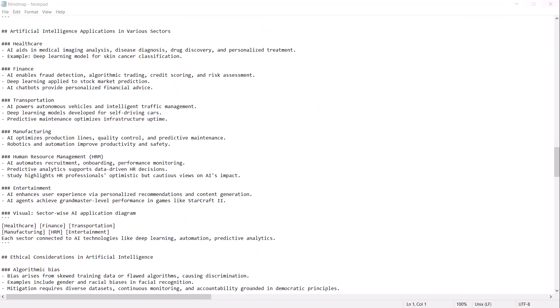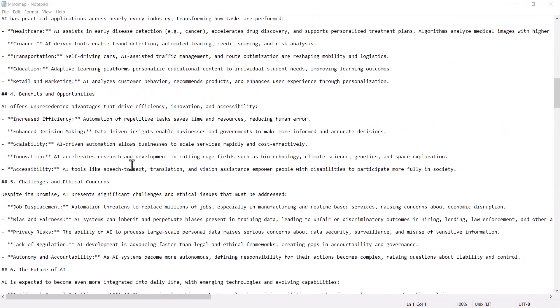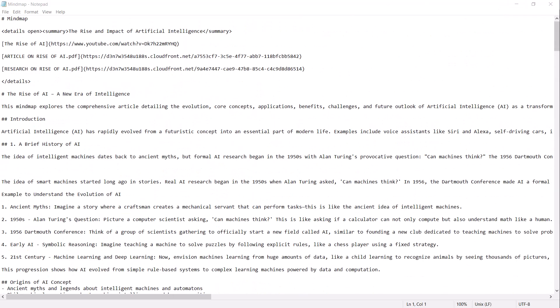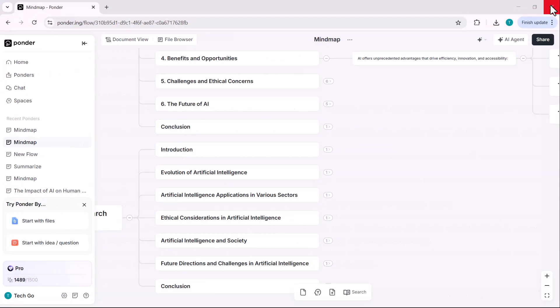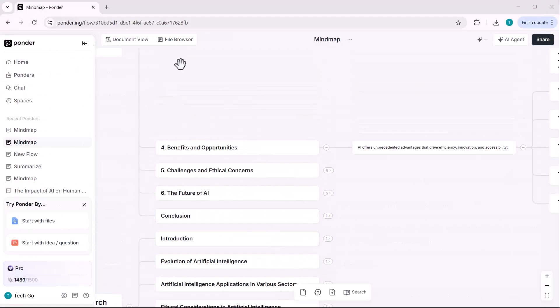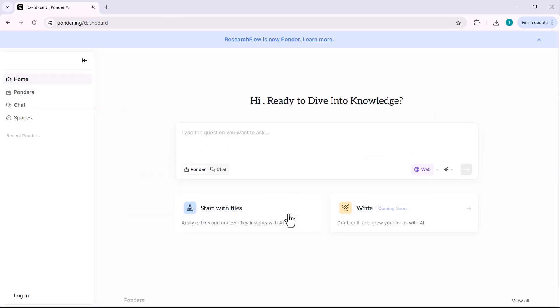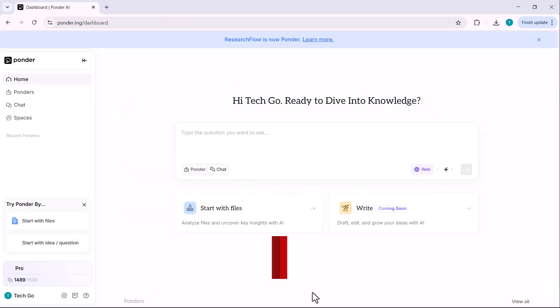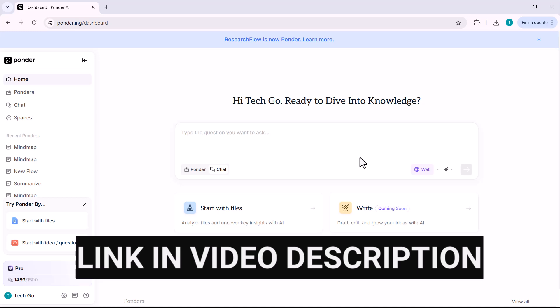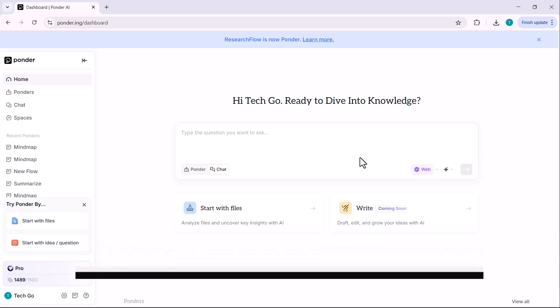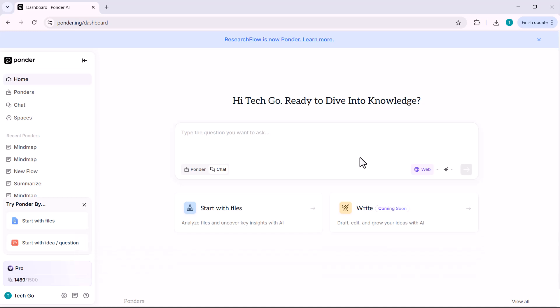That was a full walkthrough of Ponder, a powerful AI tool for research, mind mapping and academic work. And most importantly, a space for deep thinking instead of just quick answers. I'll leave the link in the description below. Feel free to explore it. If you found this tutorial helpful, don't forget to like, subscribe and hit the bell icon for more practical AI tutorials like this one.